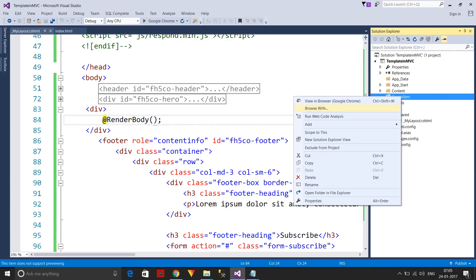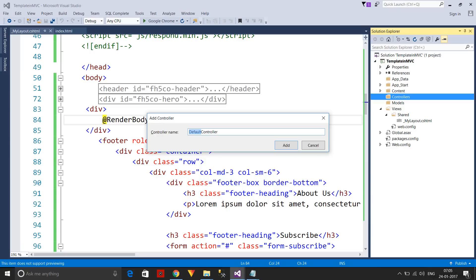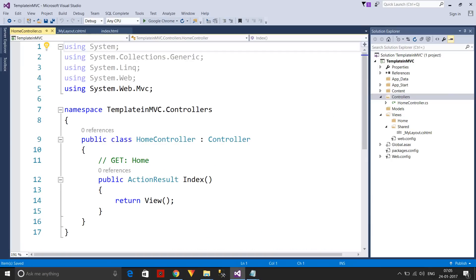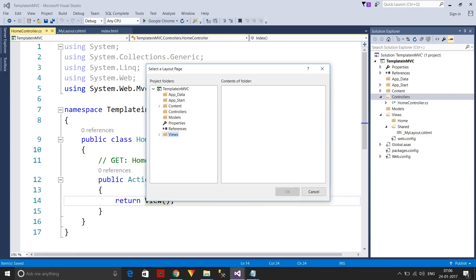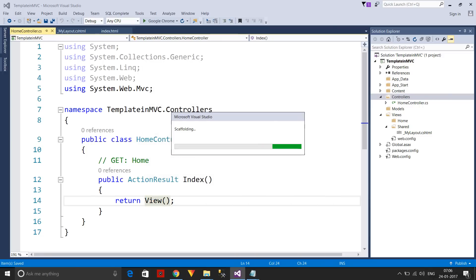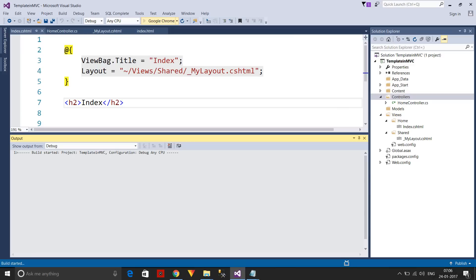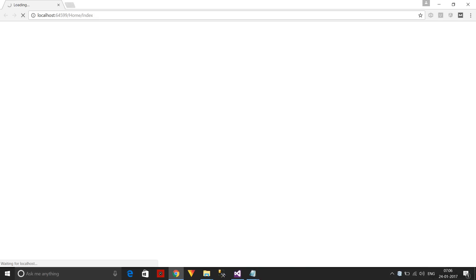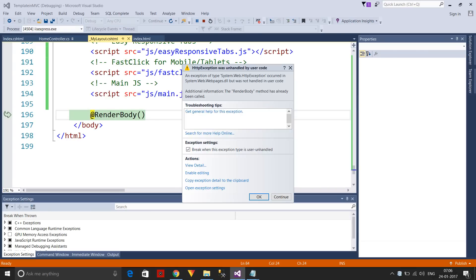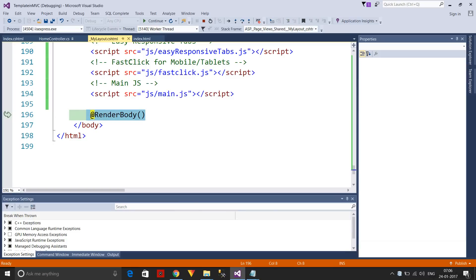Next, I'll add a new controller — the name will be HomeController. After adding it, I'll add a new view, select the 'use layout page' checkbox, and select the shared _MyLayout.cshtml. When I execute the program, I get an error because I accidentally used RenderBody twice in the project. Let me delete the duplicate RenderBody and execute again.